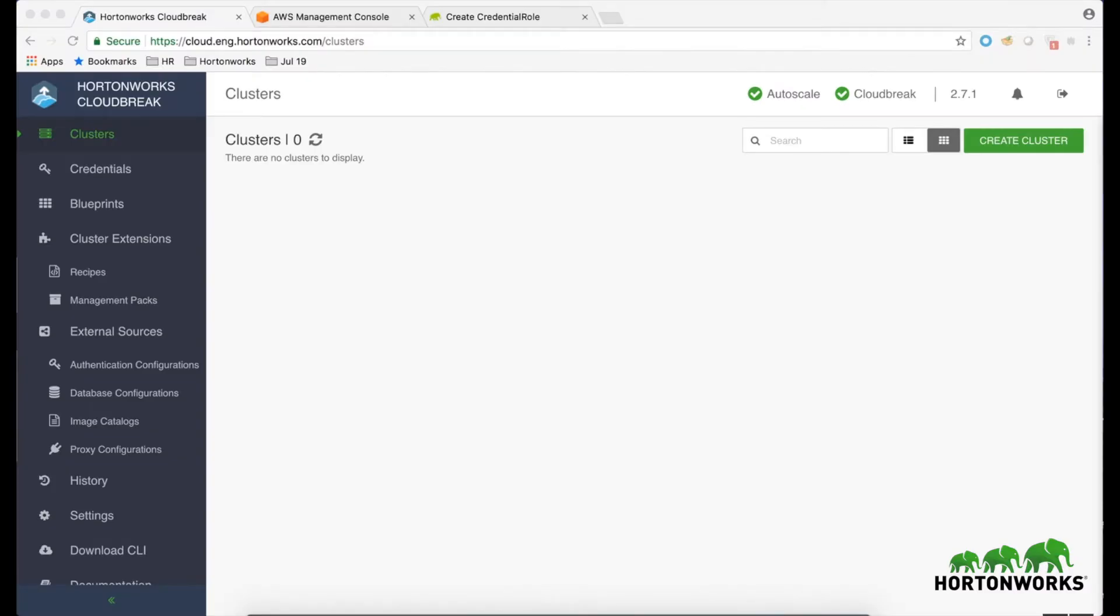In this video, I will demonstrate how to create a key-based CloudBrick credential on AWS. The key-based credential creation process involves two steps.